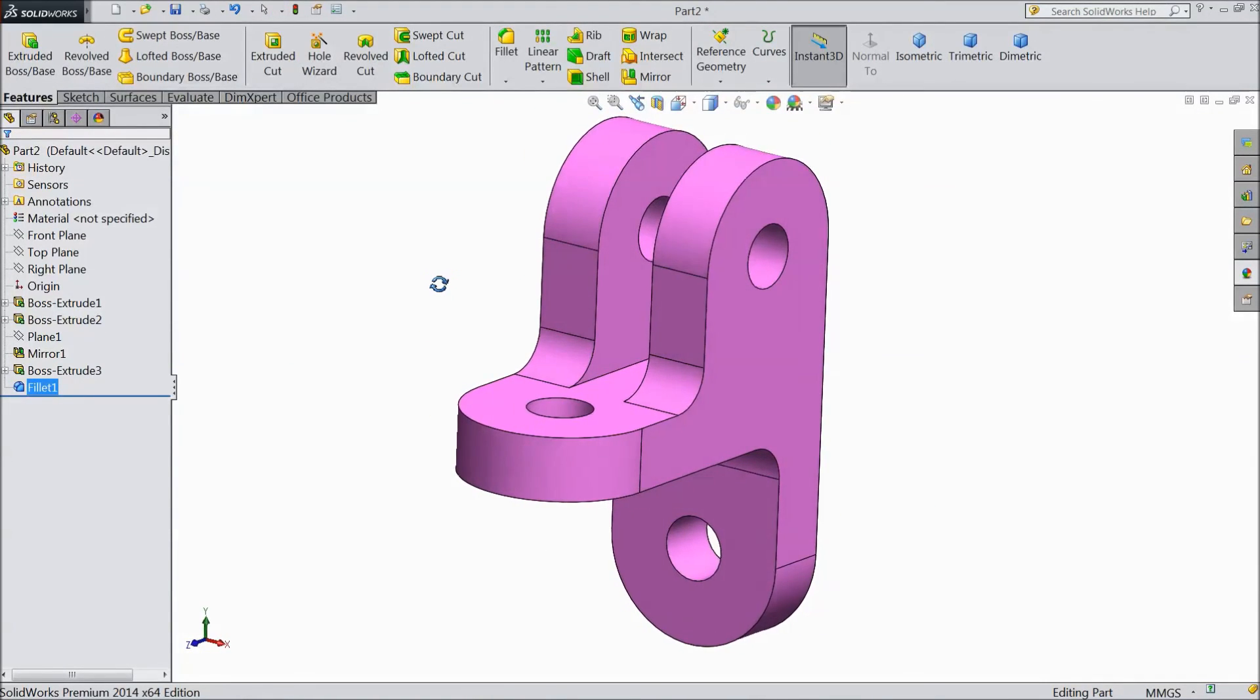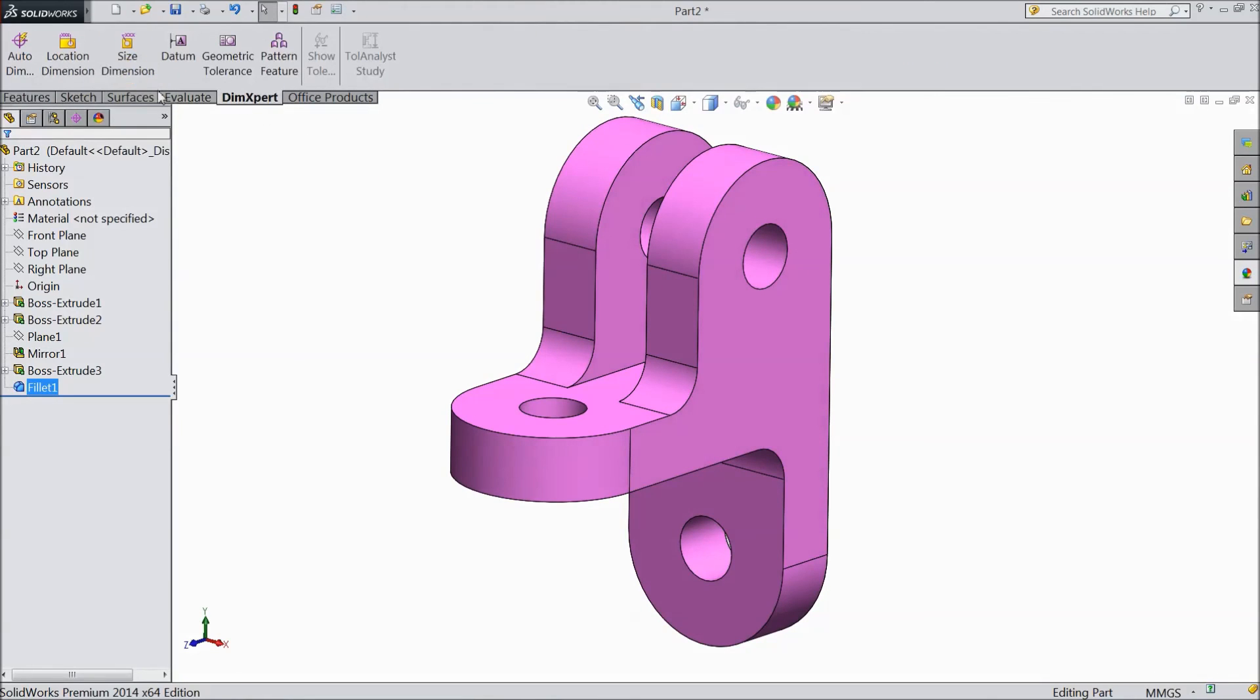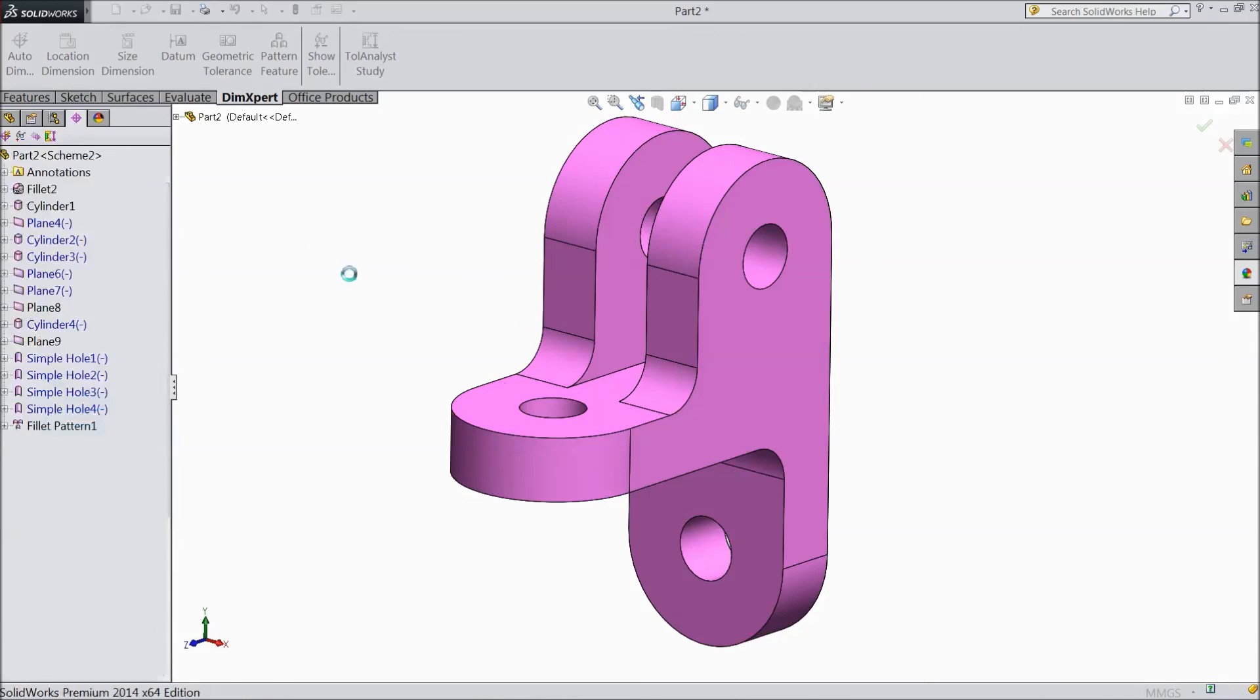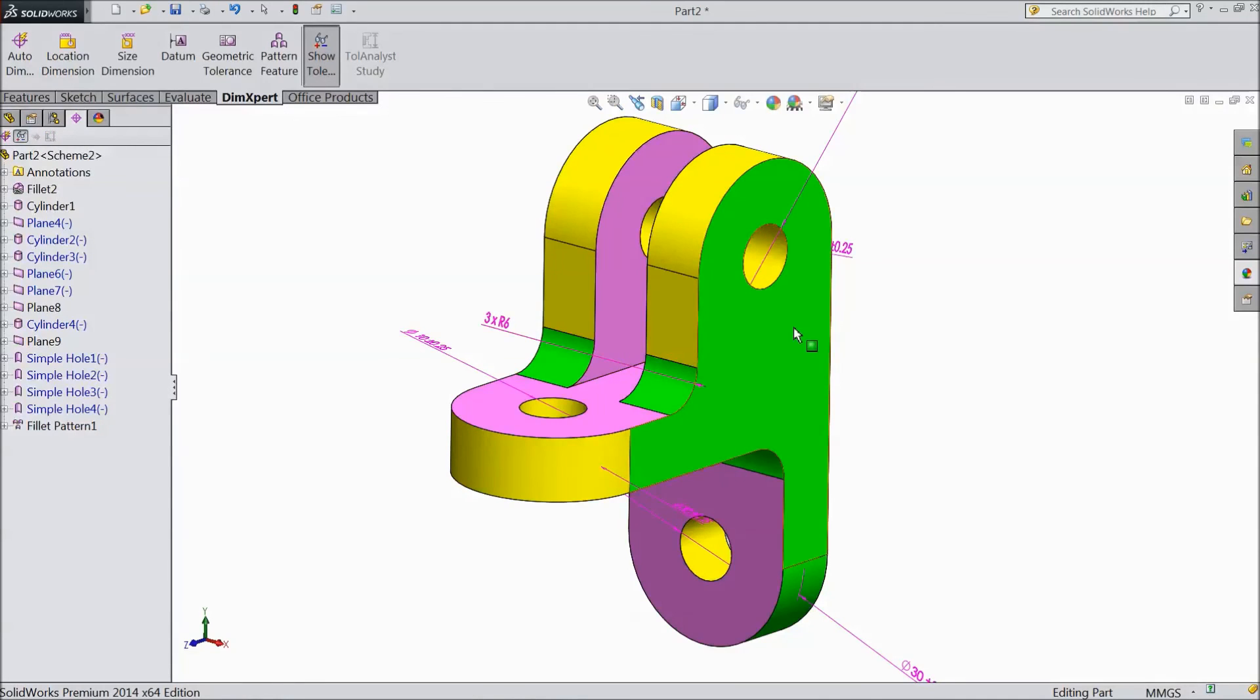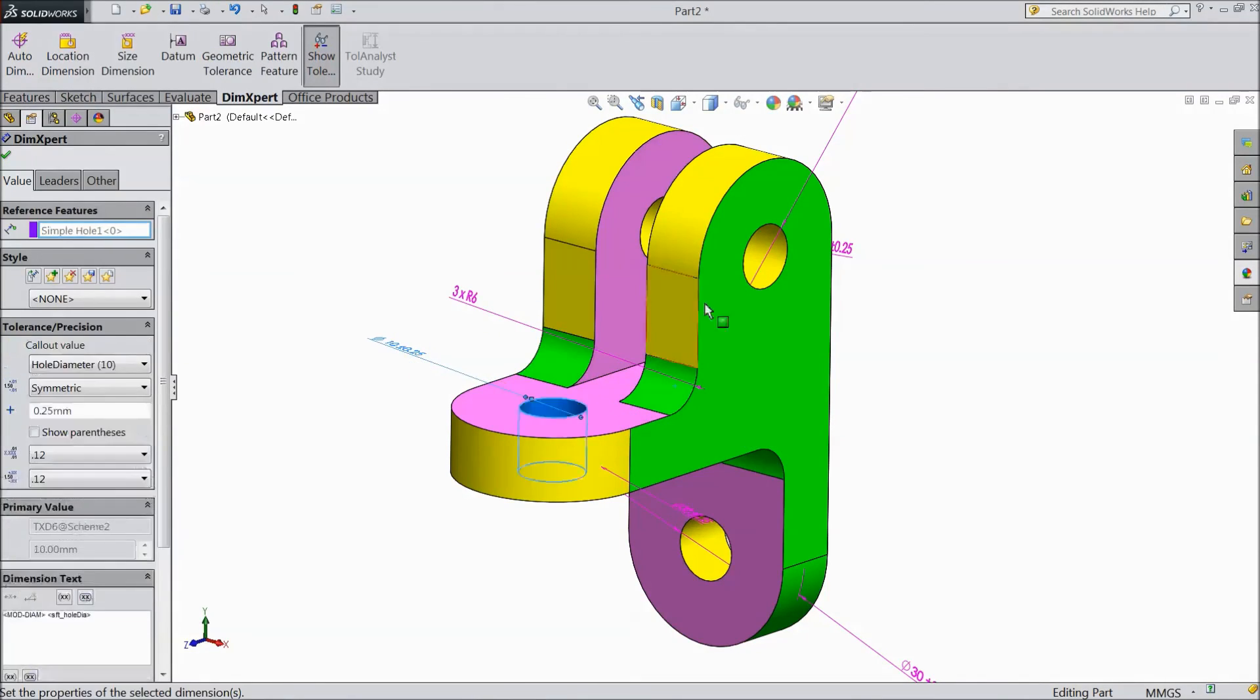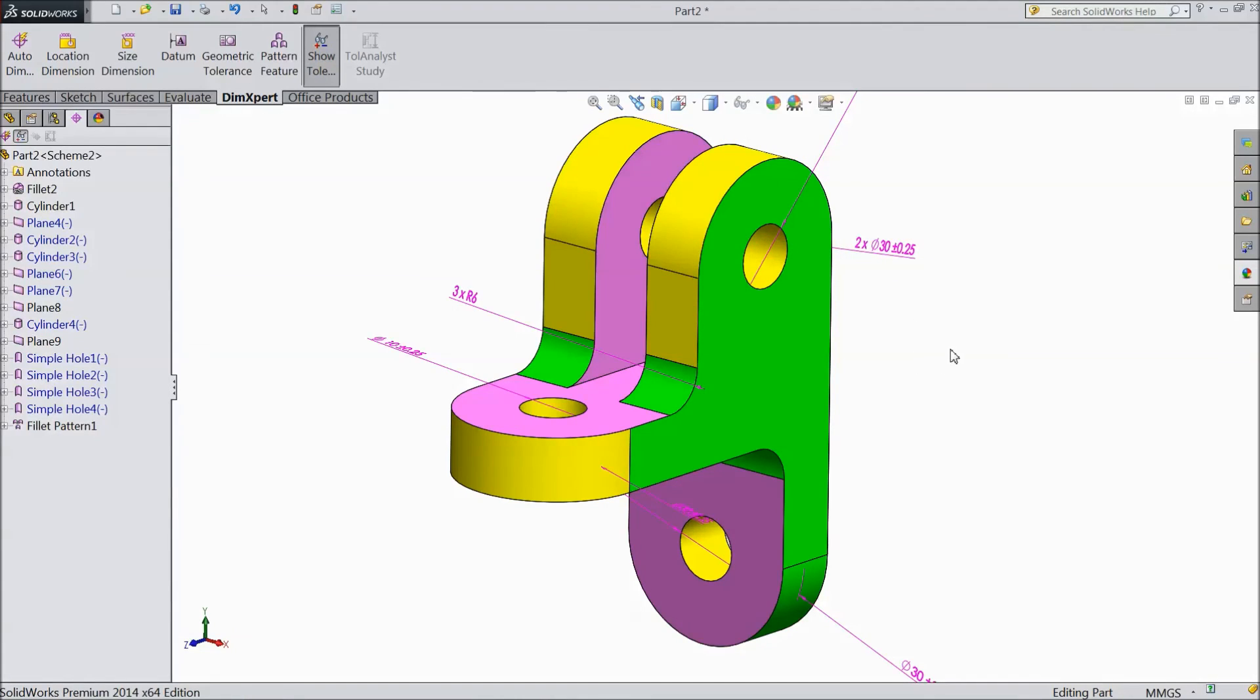Even you can give dimension. Go to X dimension. Select auto dimension. Click OK. Now see, this is our dimensions. Thanks for watching.